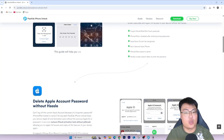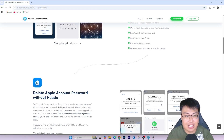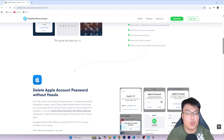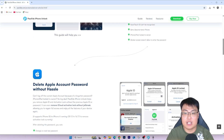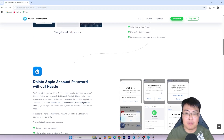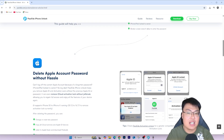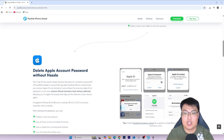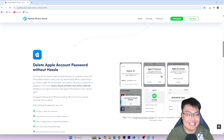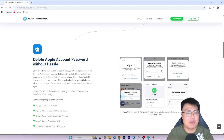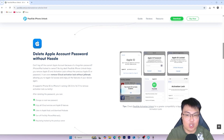Without further ado, let me go ahead and show you the software itself, and then I'll show you a full demonstration of how it actually works. You'll be able to see for yourself how easy and straightforward it is to get your iPad unlocked in less than 10 minutes.